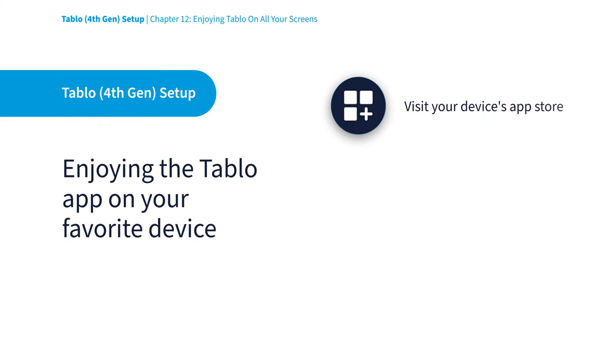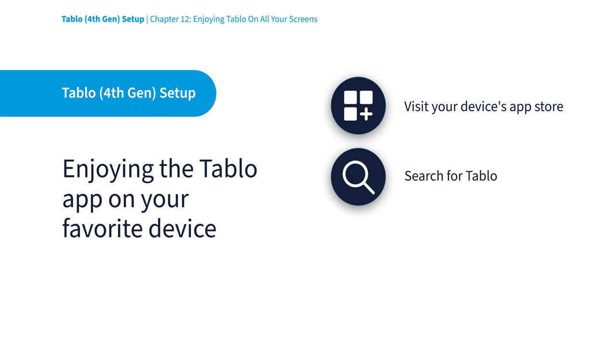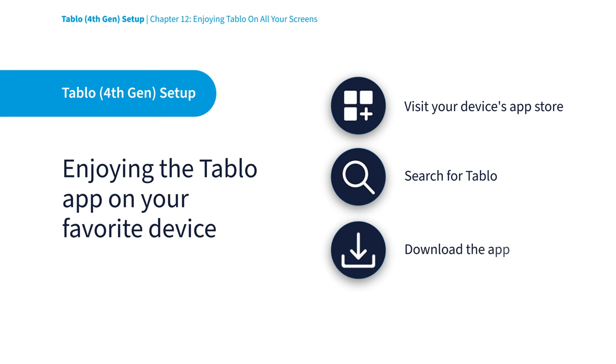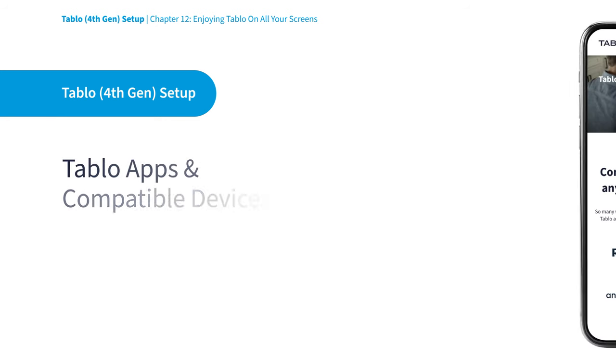On your chosen device, find the menu option for downloading and adding new apps. In the search field of your device's app store, type in T-A-B-L-O and select the Tablo app to download and install it. Then you just open the app and follow the on-screen prompts to connect to your Tablo.